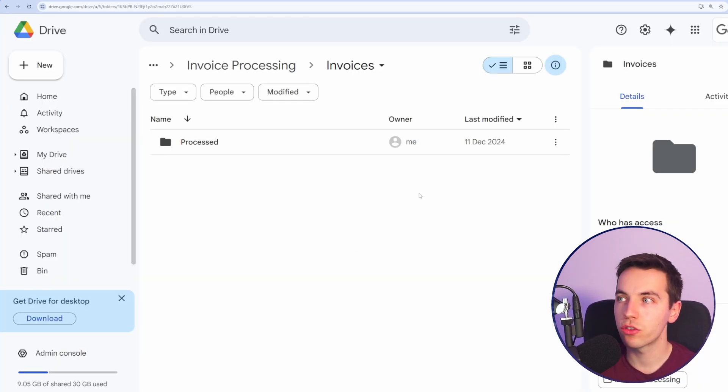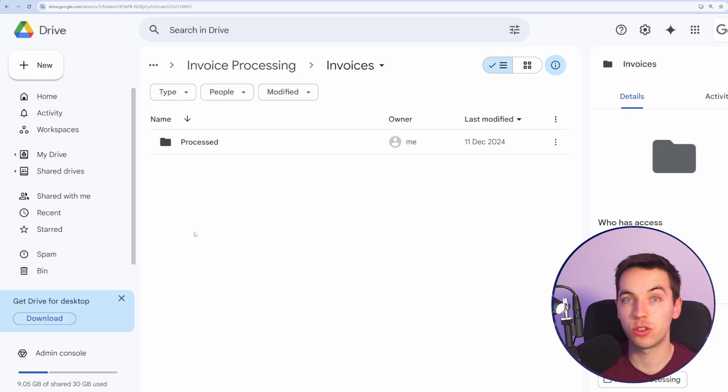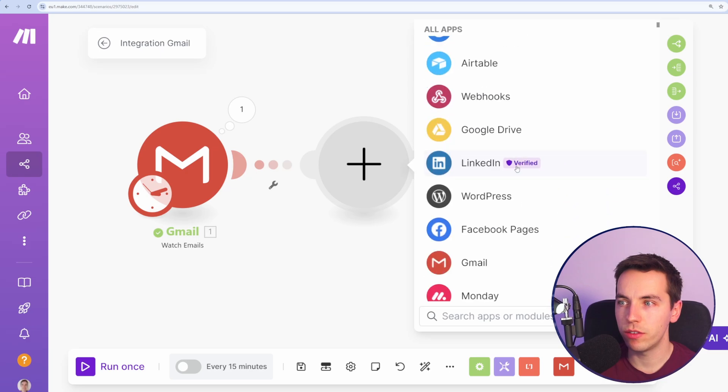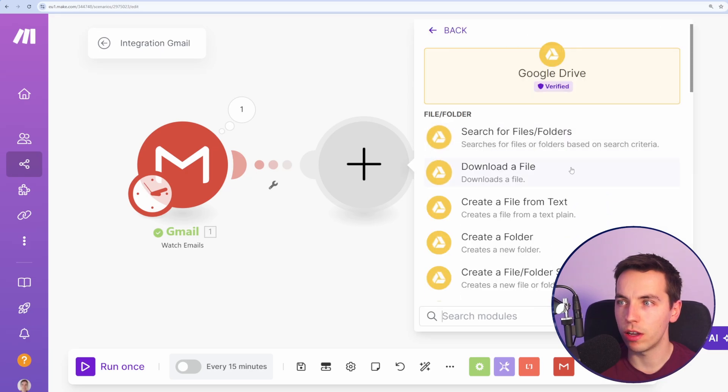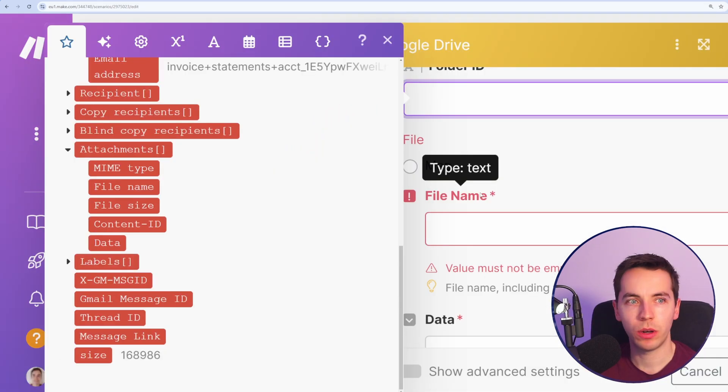Now I've gone to Google Drive and I want to post all of the attachments directly into this folder as you see here. Next up we want to move these files to Google Drive, so I'm going to select upload a file.